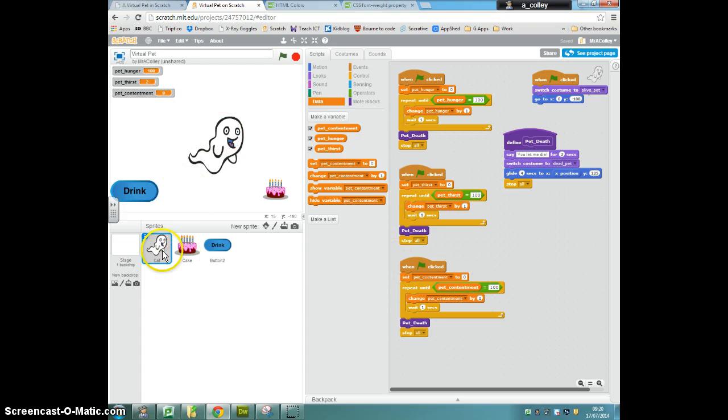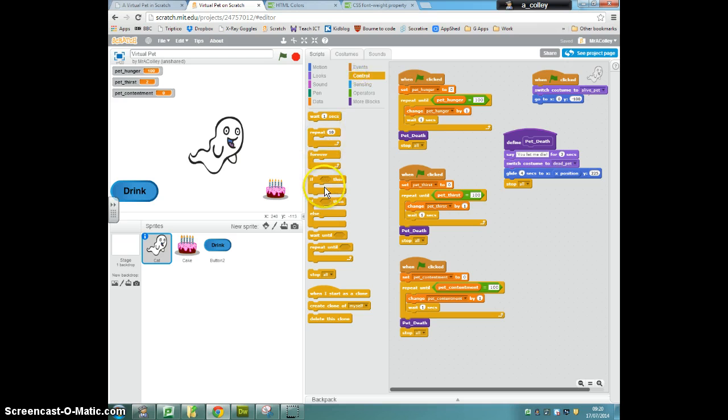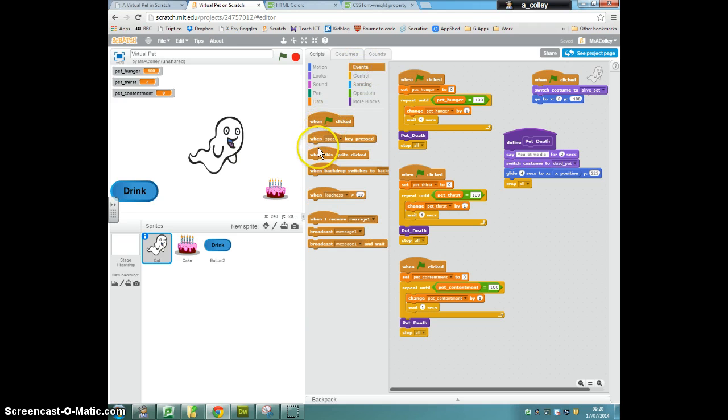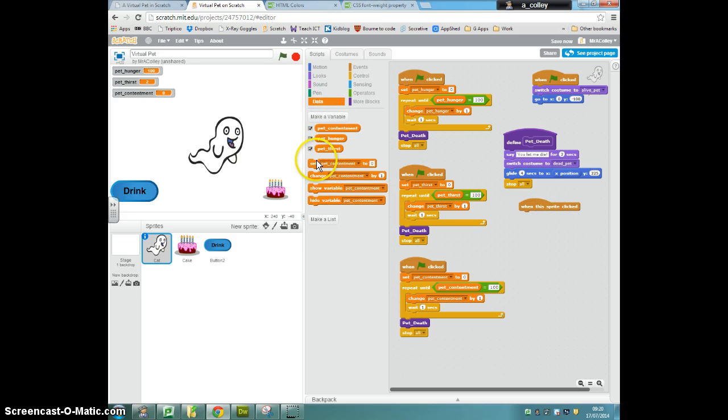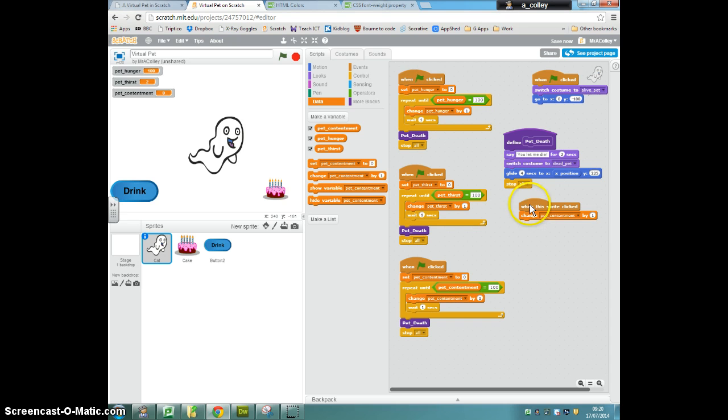So we put this script on the cat, and it is, again, when this sprite clicked, change pep contentment by minus 10. There we go.